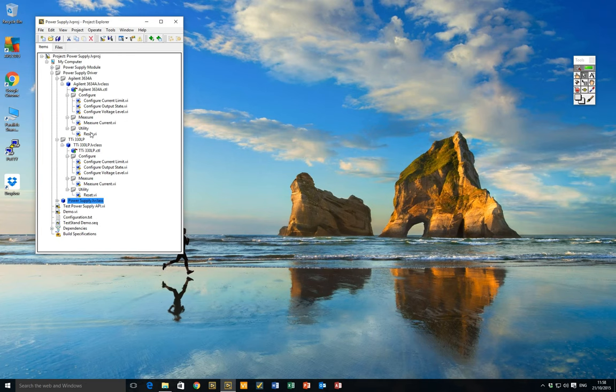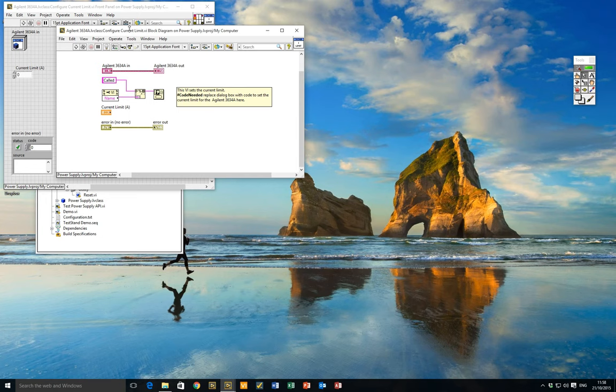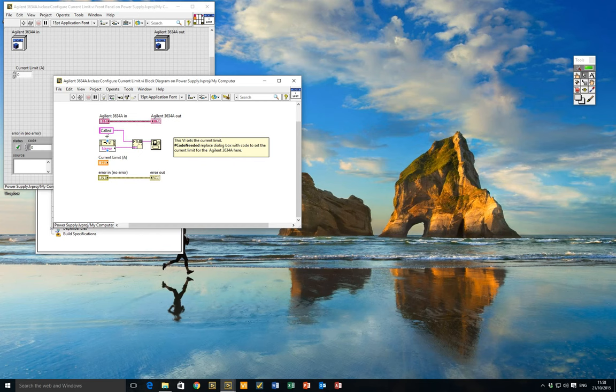Inside the Agilent class VIs, all we've provided is a dialog box that shows the class and the method that was called. We've done this because unfortunately I don't have an Agilent or a TTI power supply to hand. But we wanted you to be able to see the code and to see how we could call different implementations of power supply at runtime. Here's where you could add code to control an actual instrument, should you wish to use this as a template.